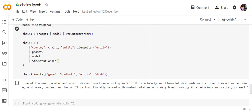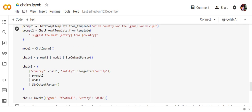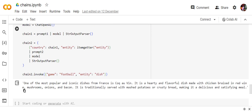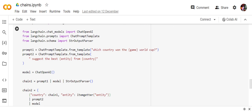Now if once I invoke the chain two, game football, entities dish, but I'm not passing the country as you can see. One of the most popular iconic dishes from France is coq au vin. So here you can see that once I passed football.